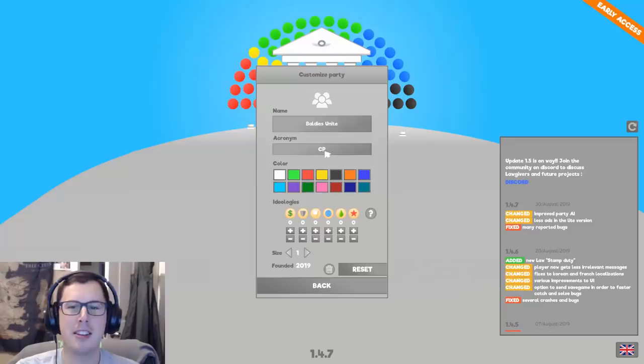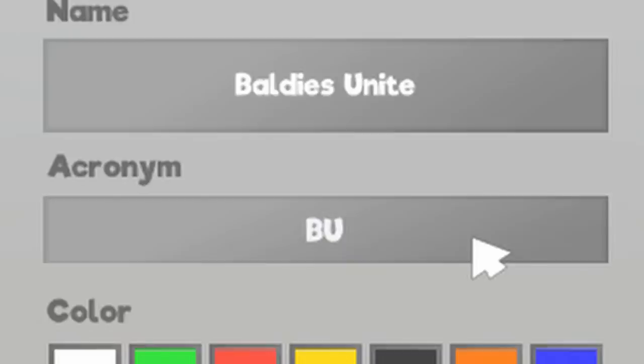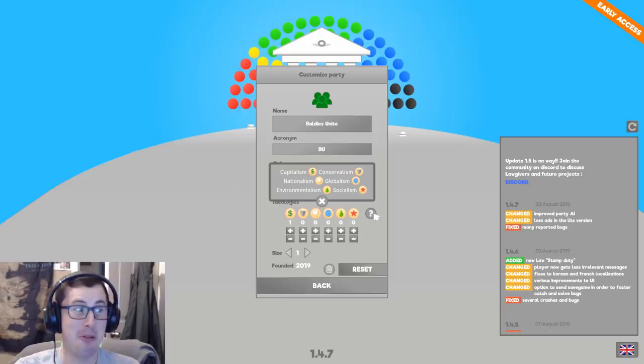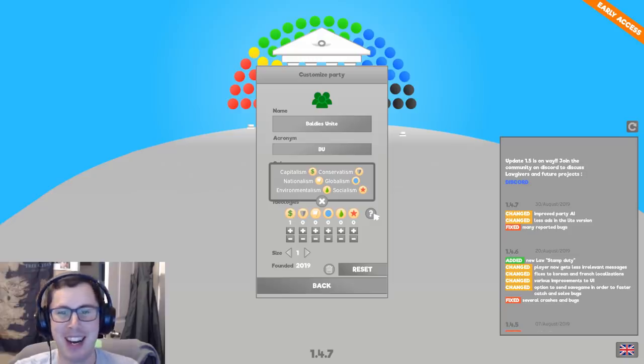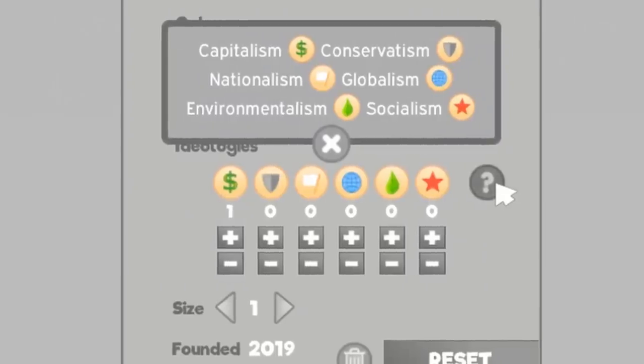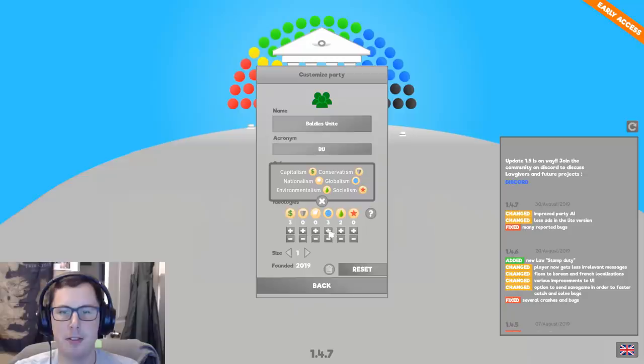Baldies unite! Acronym! BO! Nope. BU! Green. I do like green. Ideologies. Money. Just give me all the money. Do I care about conservatism, nationalism, globalism? Okay. Capitalist and globalist. And environmentalist.